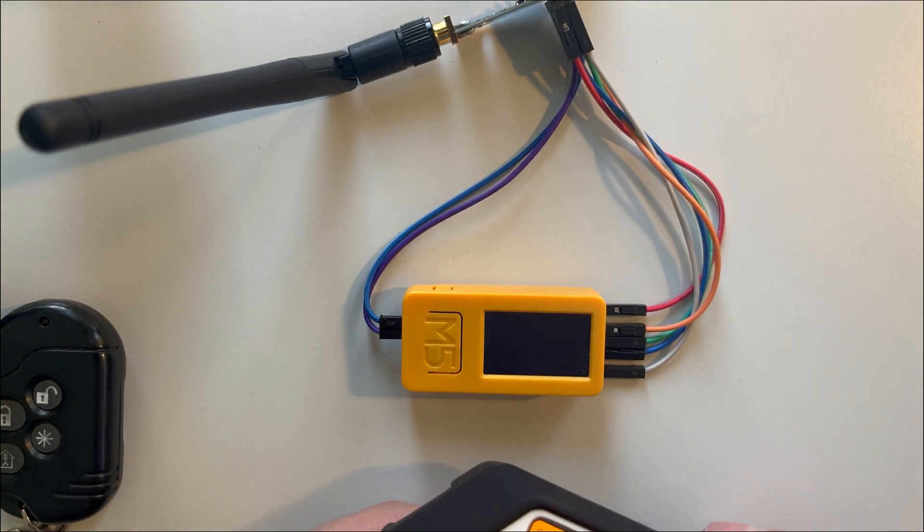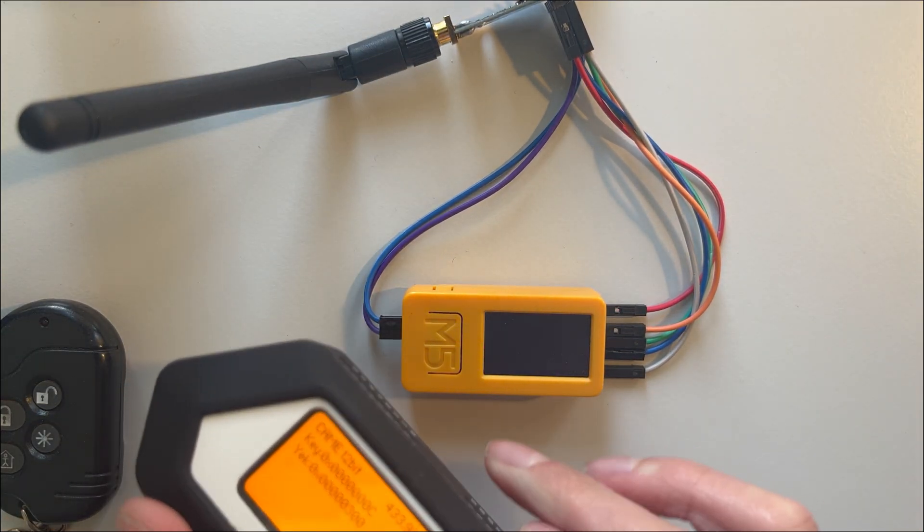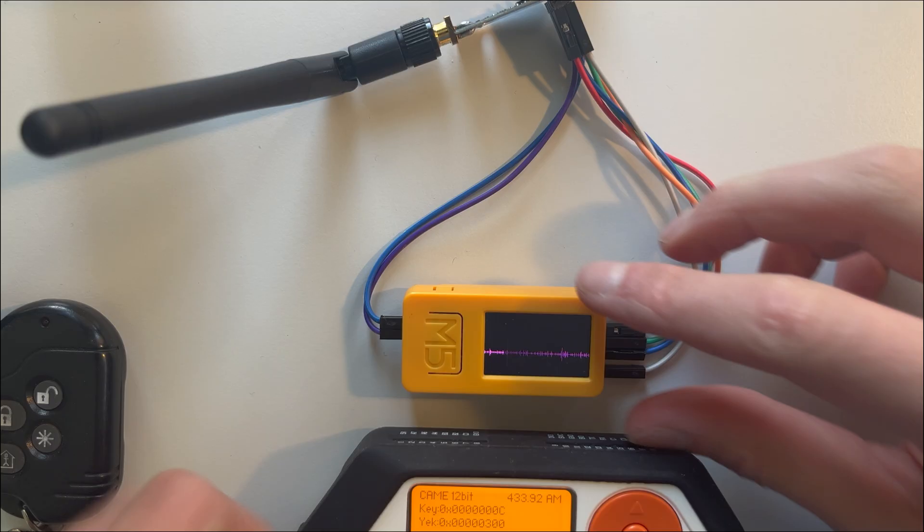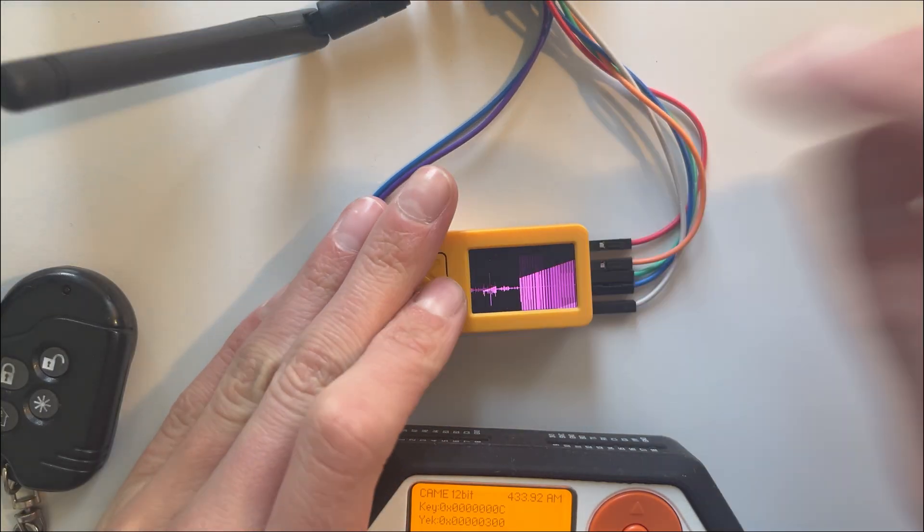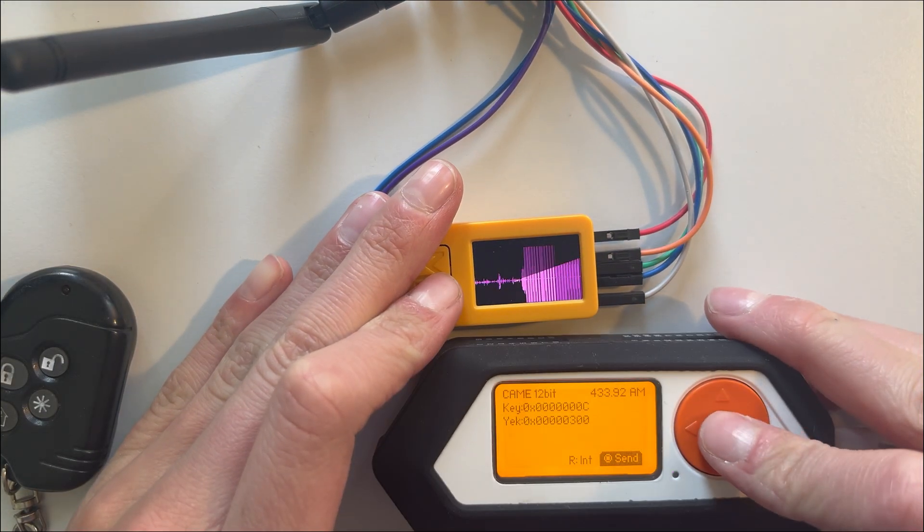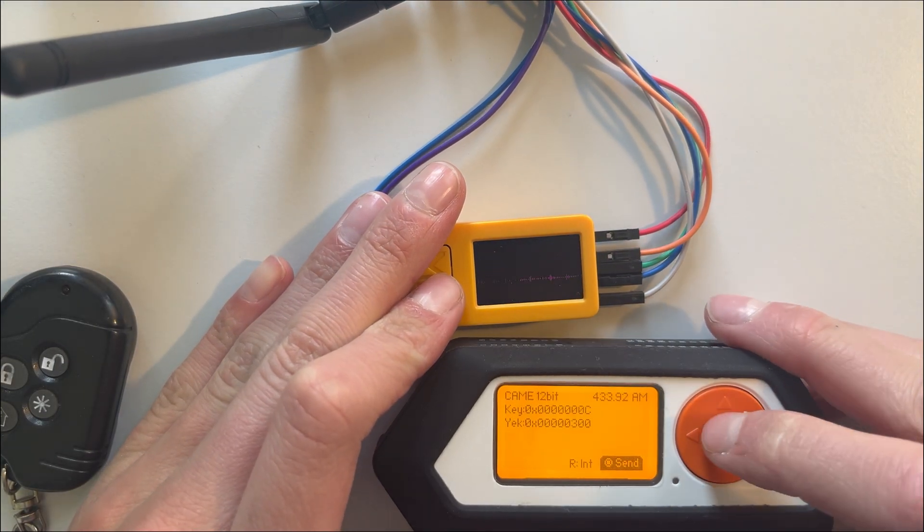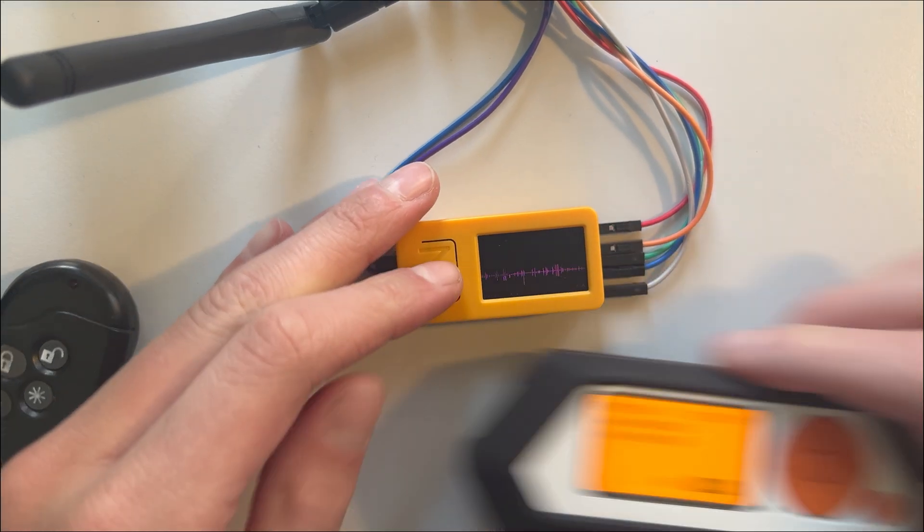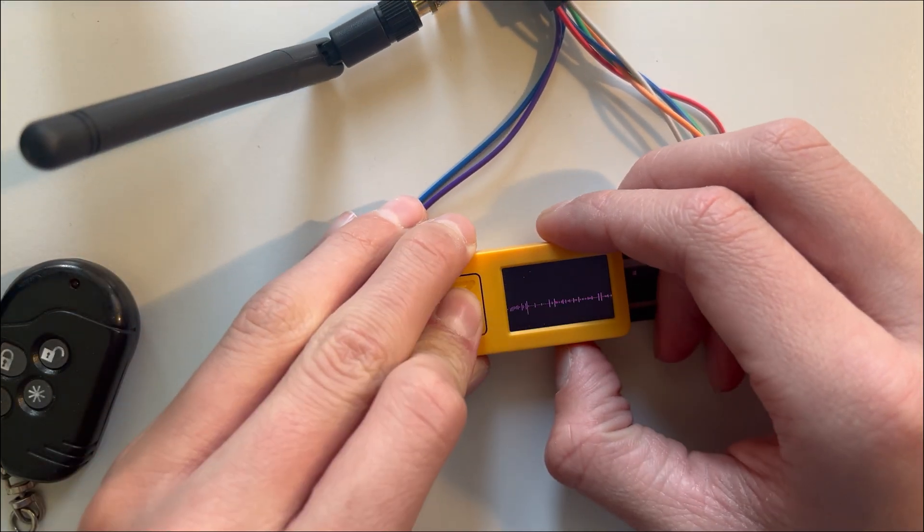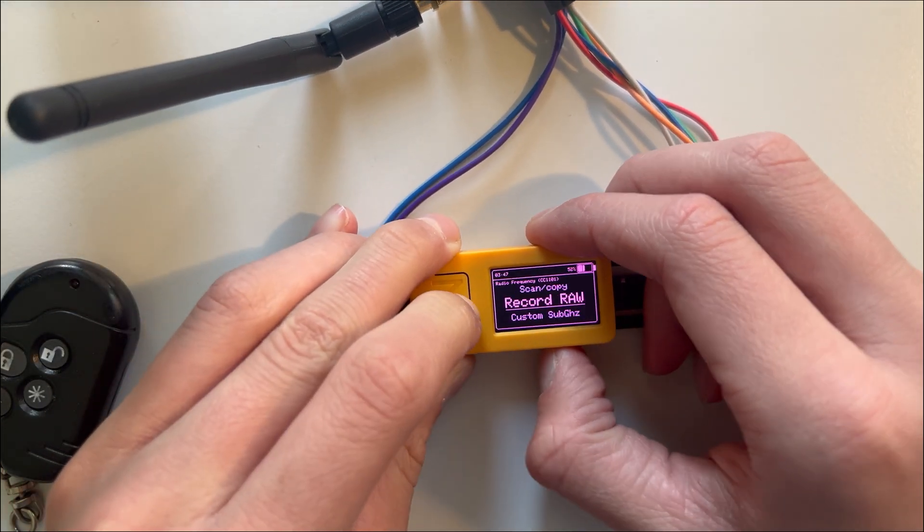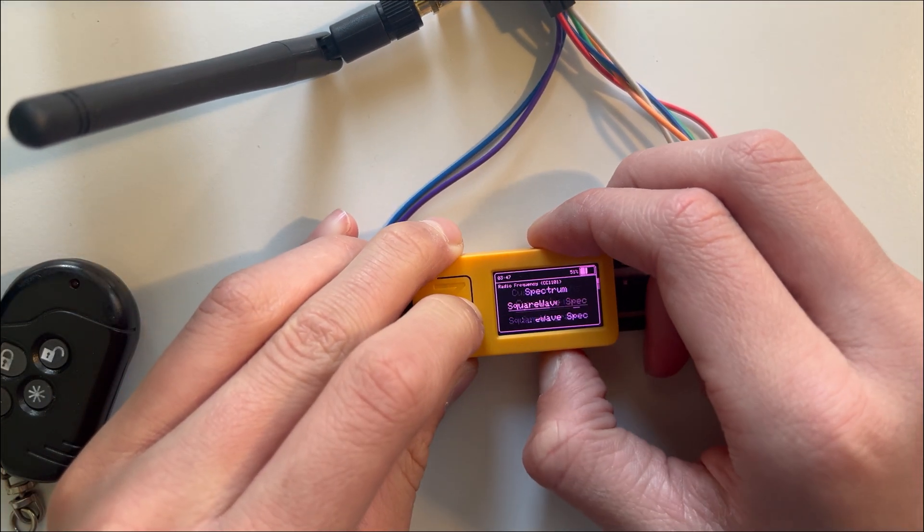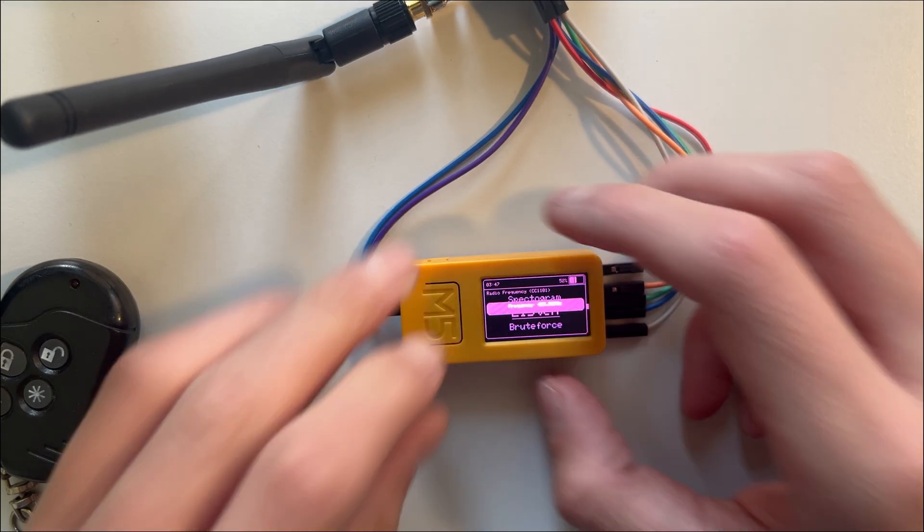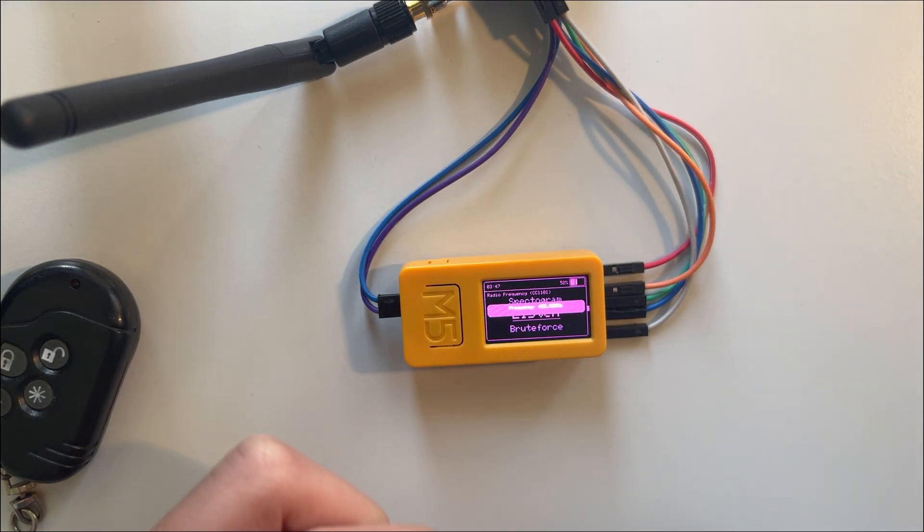I'm sending this and it detects it. I can also go back to RF Spectrum. Now I can send this. Yeah, I think you get it. We also have Listen. Now it's listening to everything on the frequency.